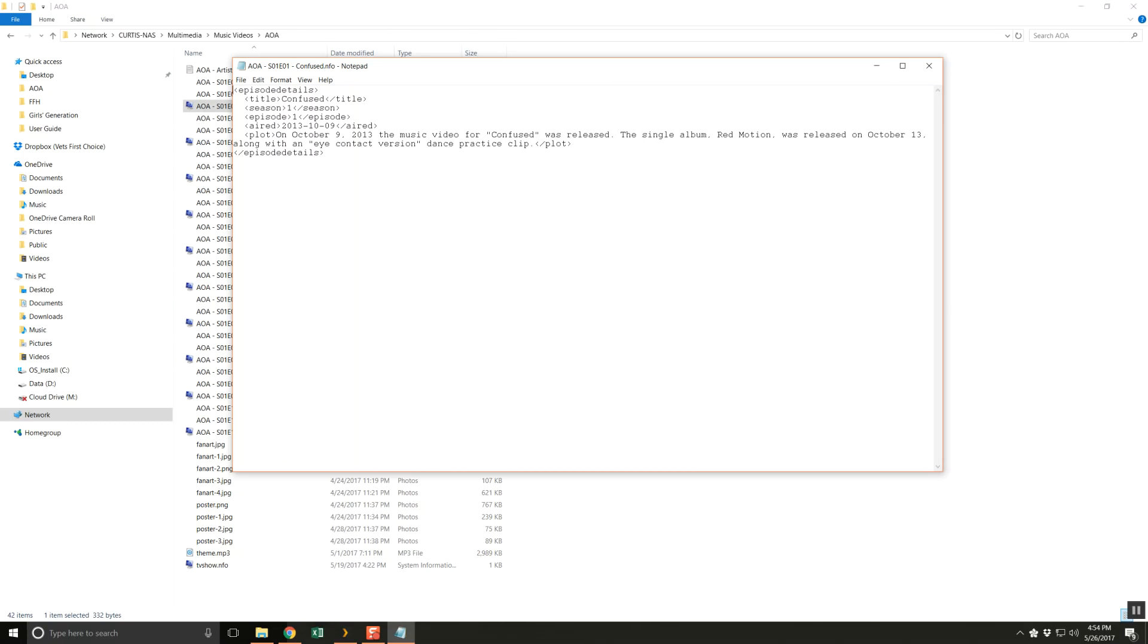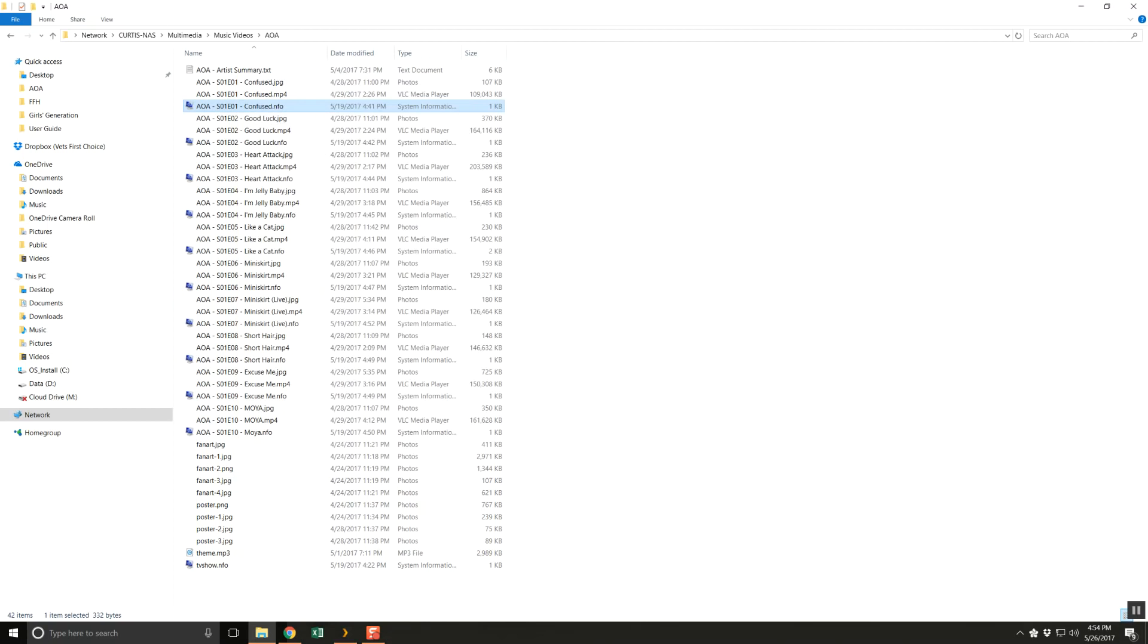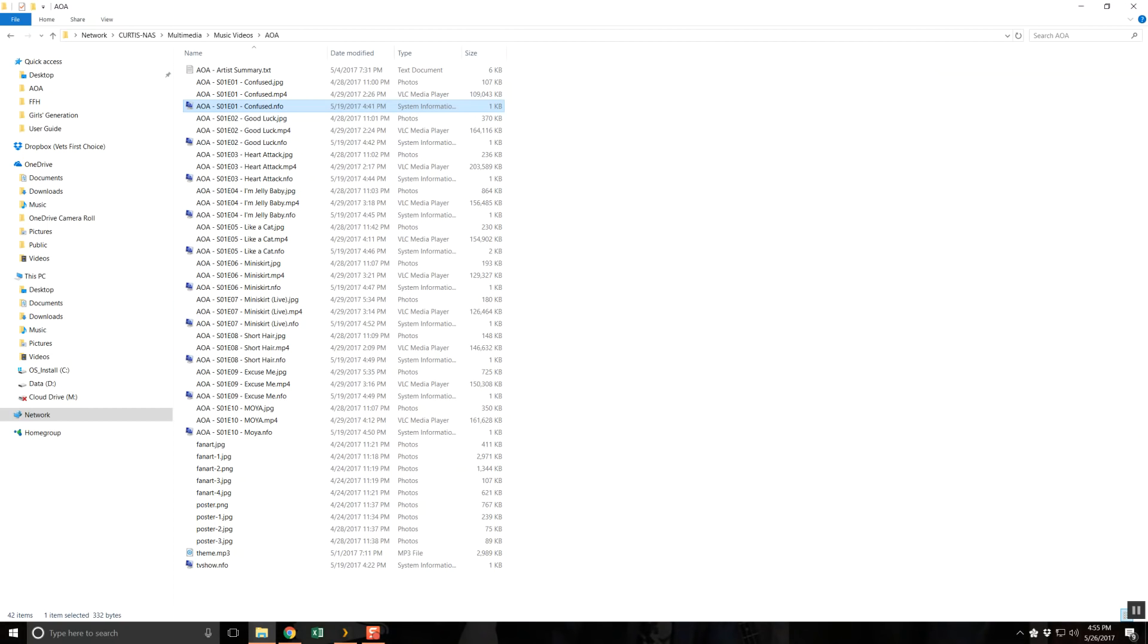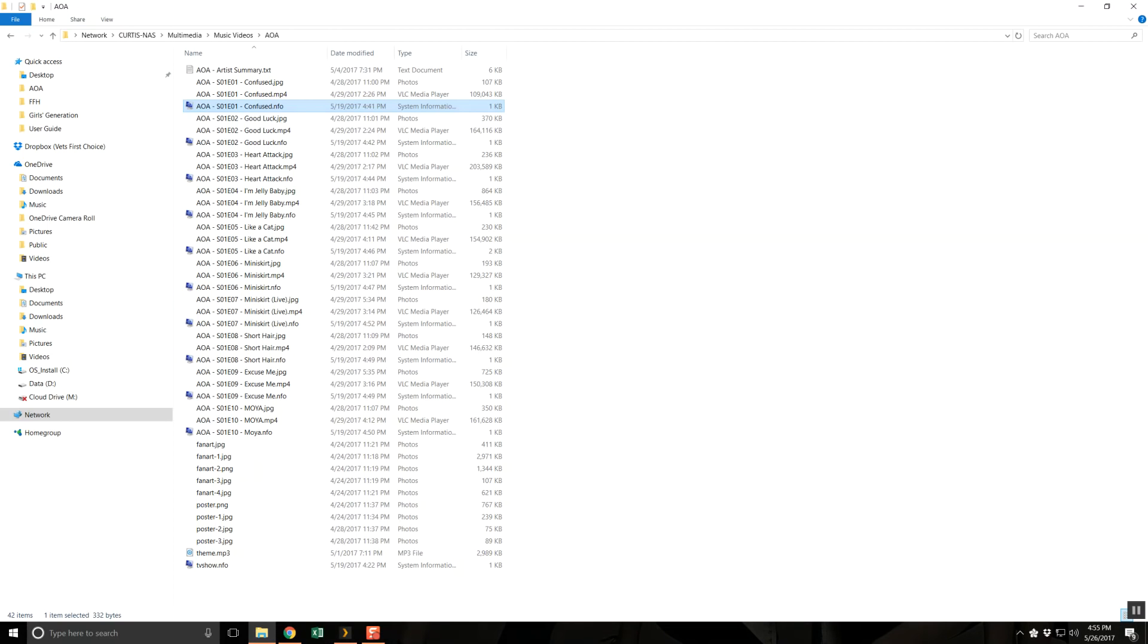This is all pretty straightforward. The downside is that it all needs to be done manually. I had to find and download every single piece of art. The NFO files had to be created manually and filled out with information I found online, mostly on Wikipedia. I had to extract the theme music from one of the videos, then edit it to start on the chorus. Some of the artwork required cropping and scaling. This is obviously a non-trivial amount of work.